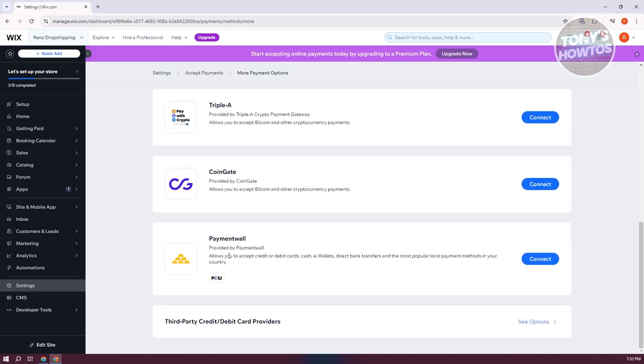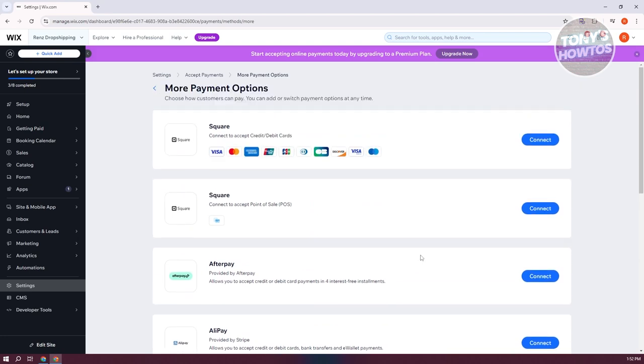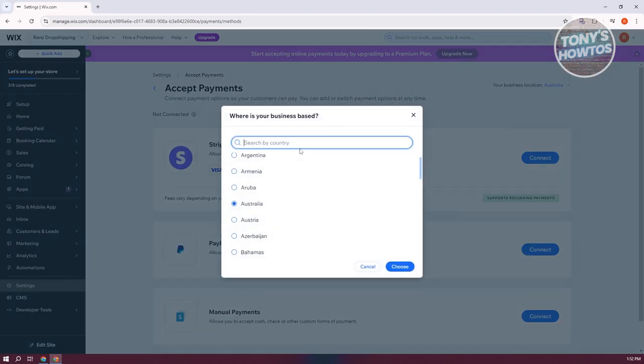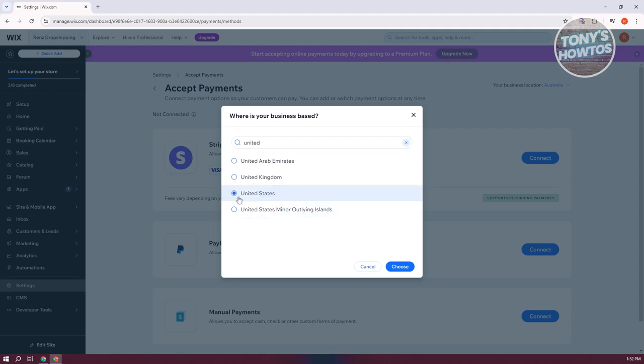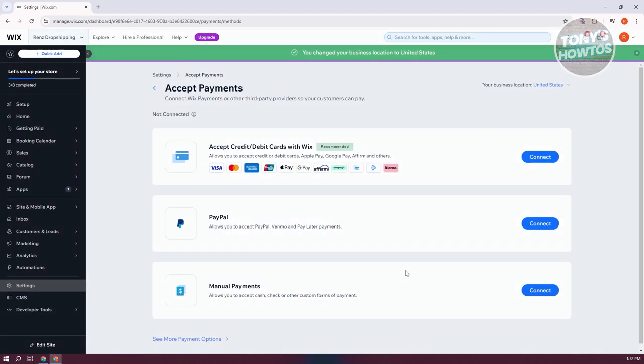You also have payment pool here if you want to use that. But let's go back here. If you choose United States, there are going to be some additional steps, depending on your current country.